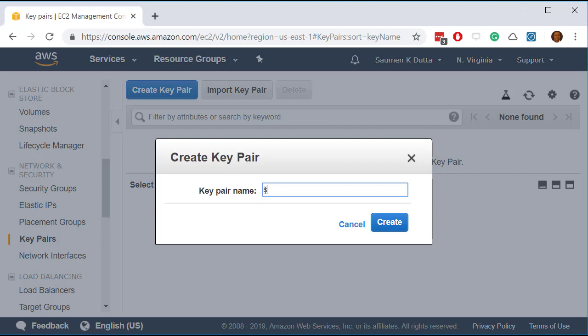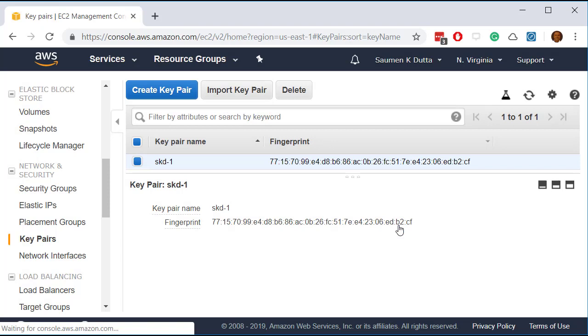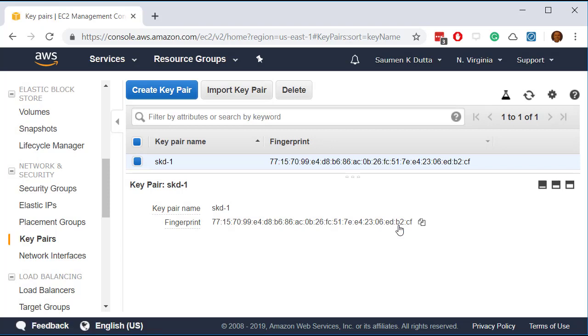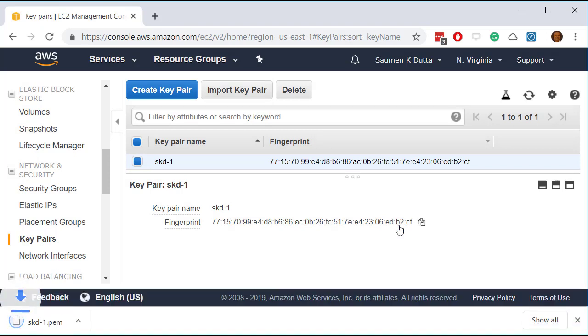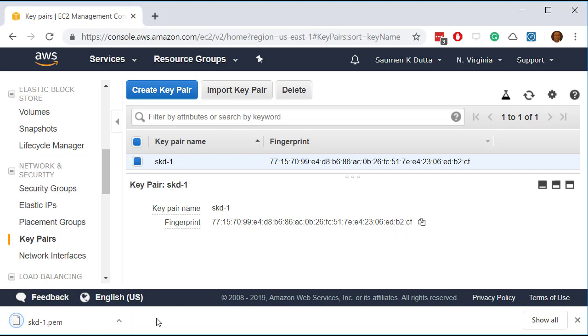So let me give a name skd-1. Now the key pair will be created and it will be downloaded also. So all you have to do now is to save it in a file which will be required later.